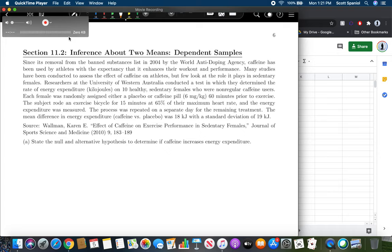Since its removal from the banned substances list in 2004 by the World Anti-Doping Agency, caffeine has been used by athletes with the expectation that it enhances their workout and performance. Many studies have assessed the effect of caffeine on athletes, but few look at the role it plays in sedentary females — basically non-professional athletic females. Researchers at the University of Western Australia determined the rate of energy expenditure in kilojoules on 10 healthy sedentary females who were non-regular caffeine users.